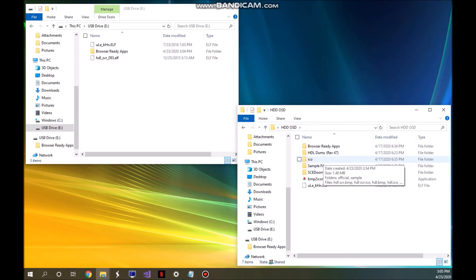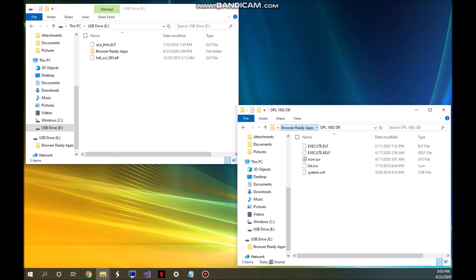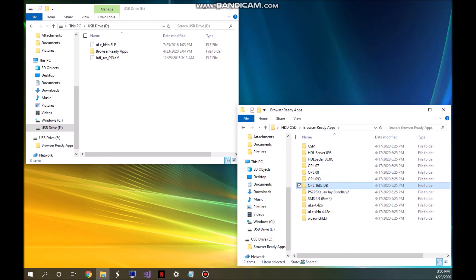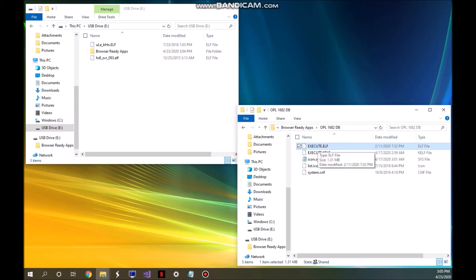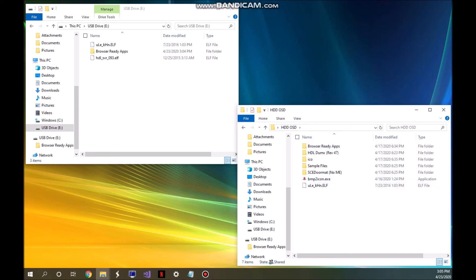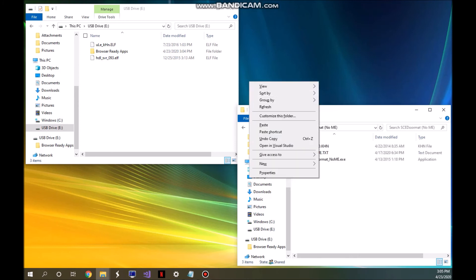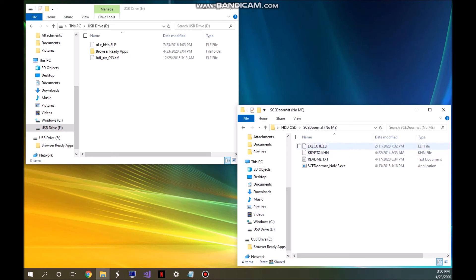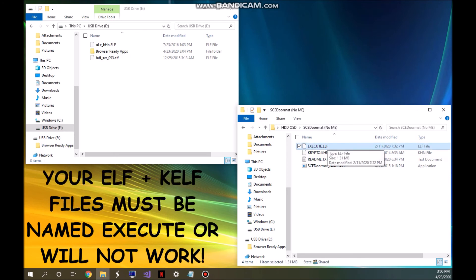You're going to need the ELF file for the application you want to add to the hard drive. I'm going to be doing OpenPS2 Loader, which is already in the browser ready apps folder. This is my ELF file for OpenPS2 Loader. You're going to need a CELF file as well as three other files to get the application to boot correctly. Take your ELF file and put it into the SCE doormat folder.